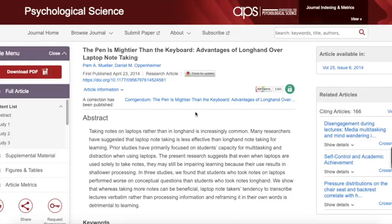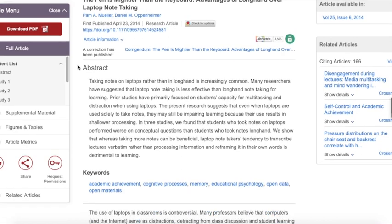First, I want to check to see if this article really is helpful for the topic I'm researching. To do this, I'll read the abstract. An abstract is a short summary that comes at the beginning of a journal article. It gives an overview of the research discussed in the article and what the researchers found. If you find an abstract that doesn't connect with your assignment or reading, stop here and find another, better article. You don't want to waste time reading articles that won't give you the information you need.